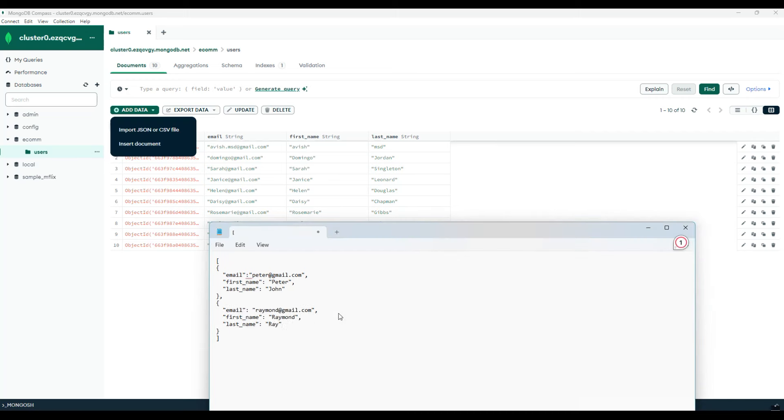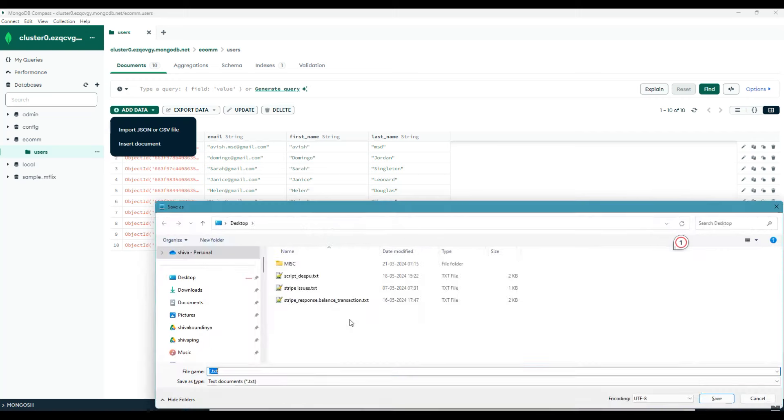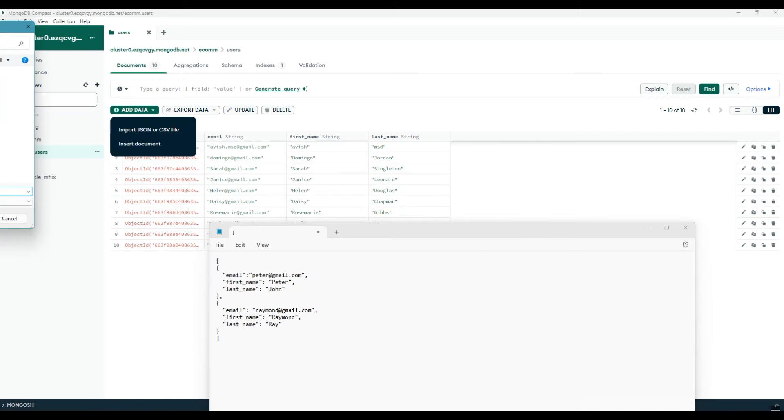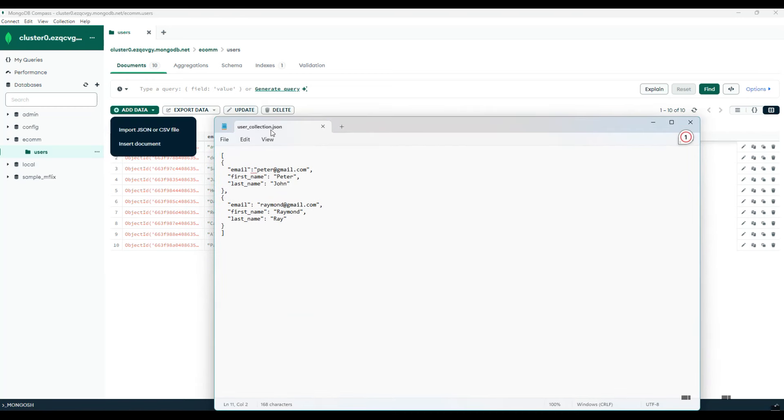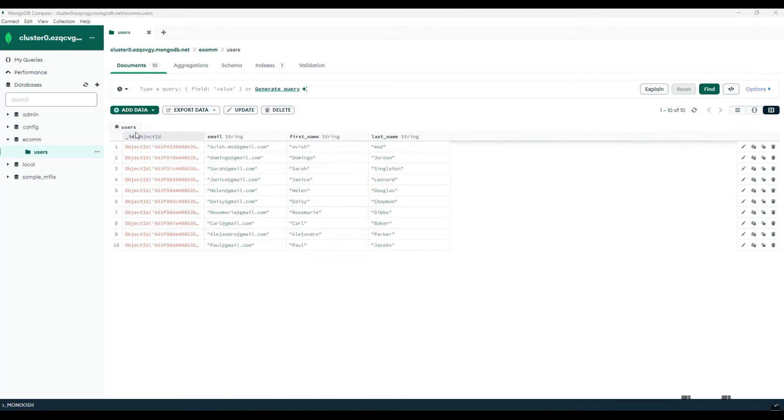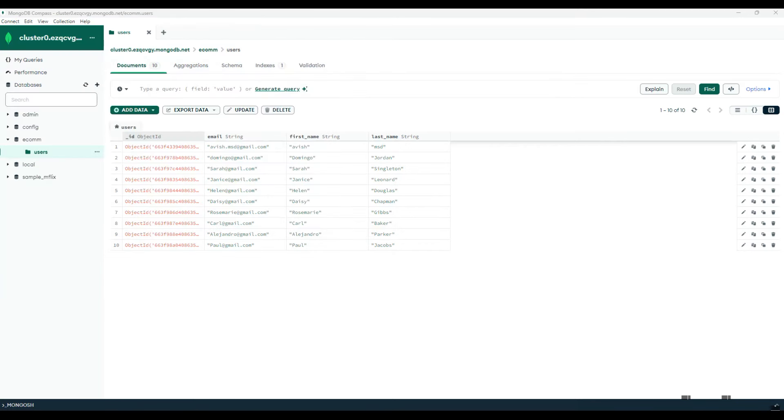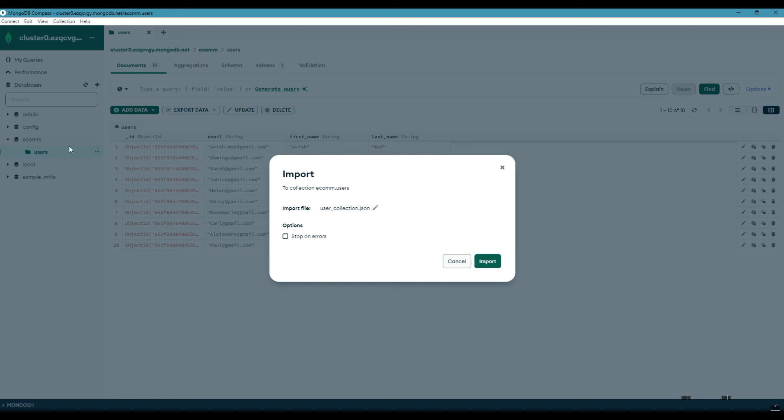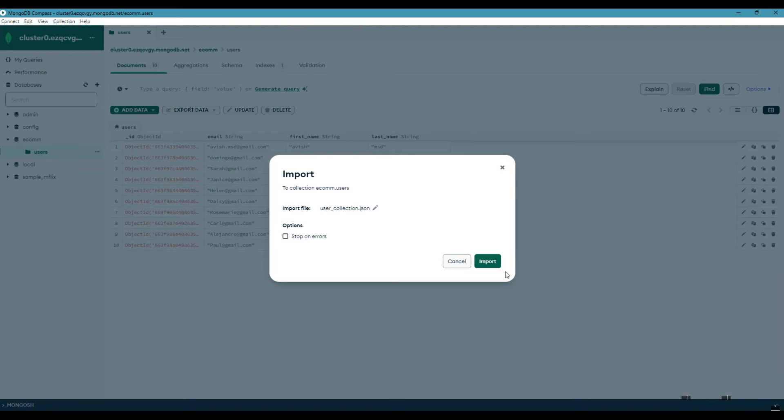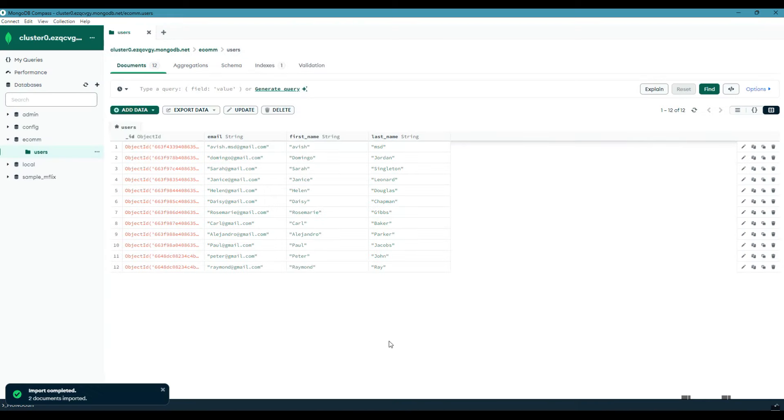Once this is done, we will be saving this JSON data onto the desktop and name it as user collection. Once the user collection.json is saved, we just need to import this file using the import option in MongoDB Compass. So let me go to my desktop and pick this user collection.json. Now we get a couple of options here like to stop on errors or not. I will not choose this for now and I will click on import. Notice that both Peter and Raymond are imported easily.